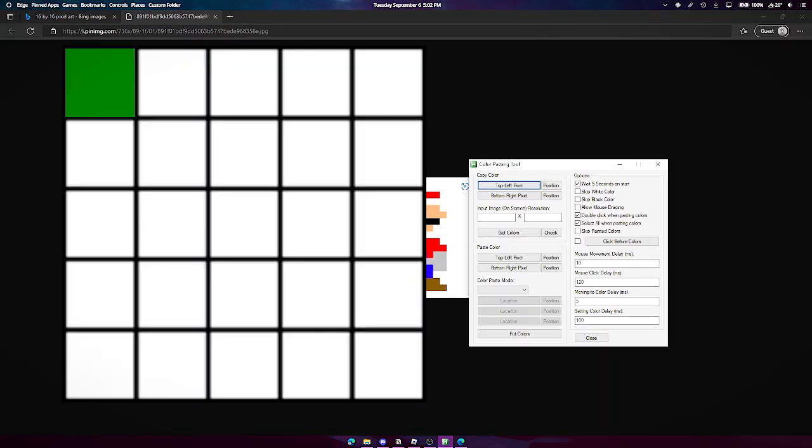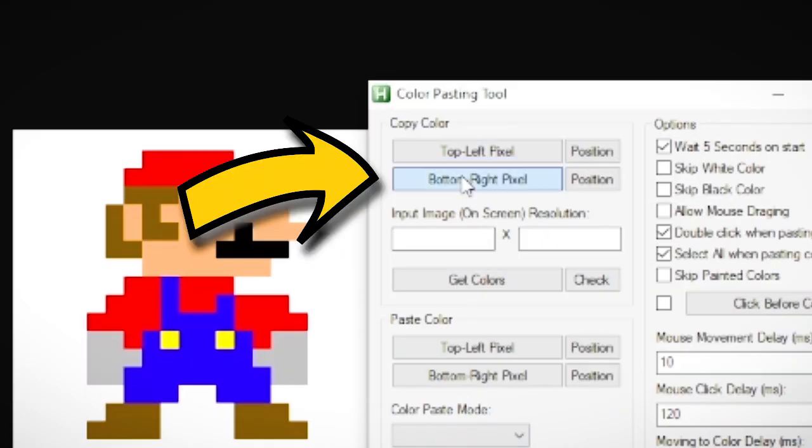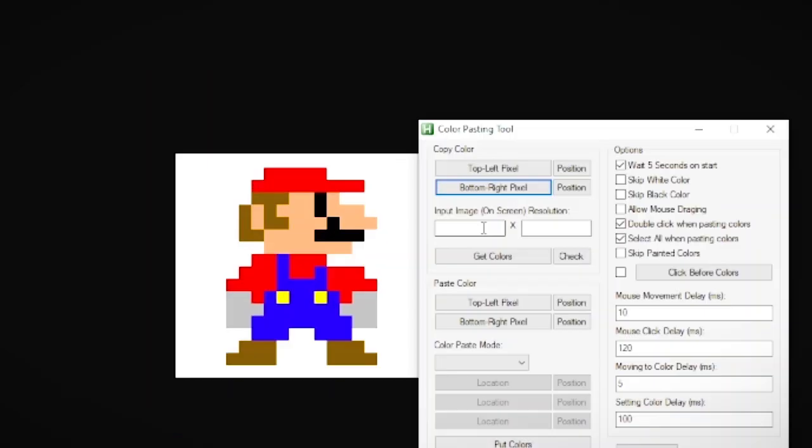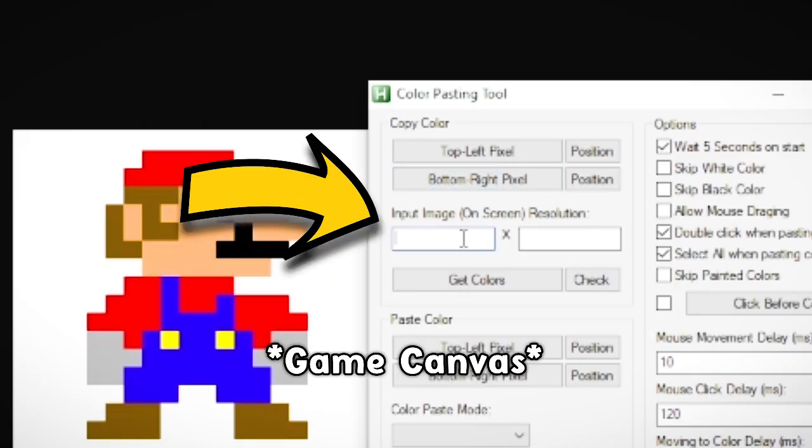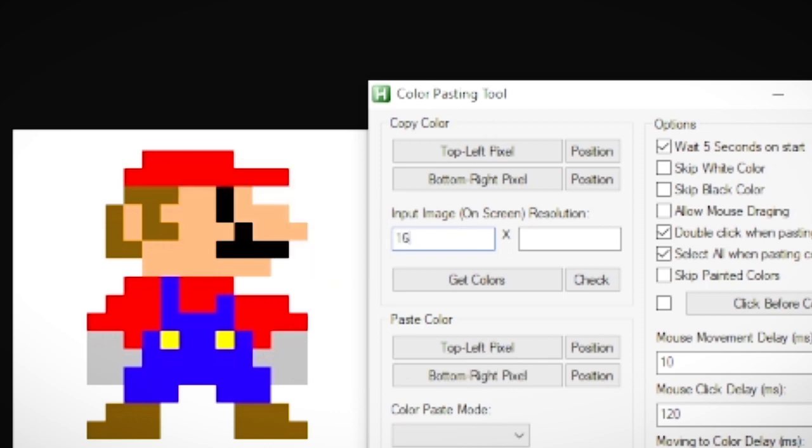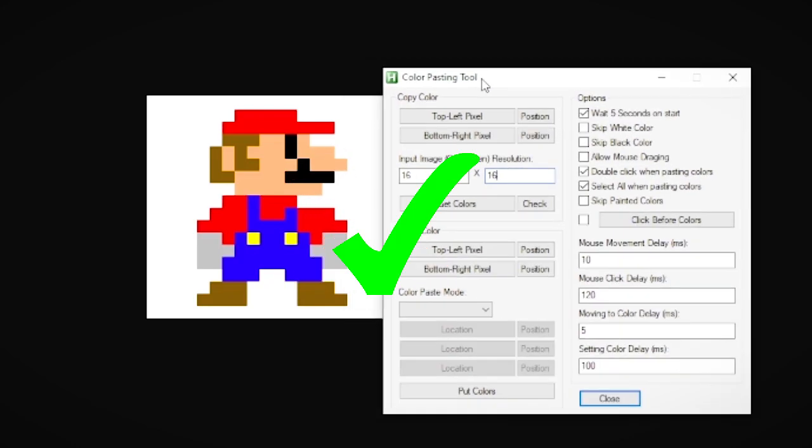To use the tool, click top left button and click the first pixel of the image. Then click bottom right and click the last pixel of the image. Now input your canvas size - mine is 16 by 16. Then click Copy Colors, but make sure the program is not on top of the picture.